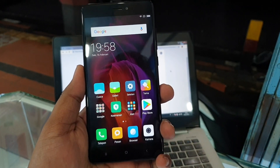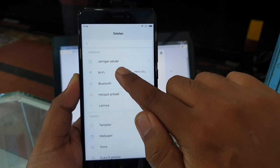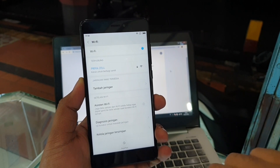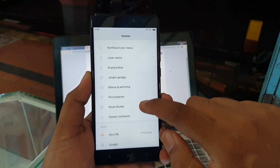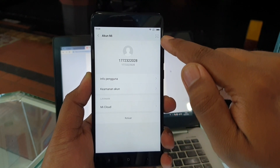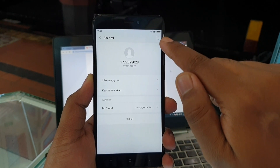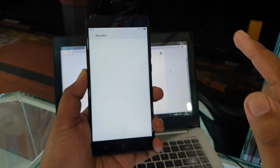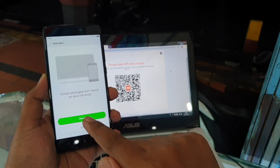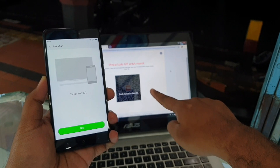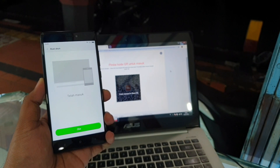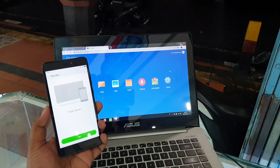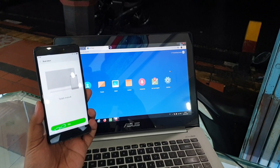Sebelumnya handphone harus sudah terkoneksi ke internet, bisa melalui wifi ataupun data seluler via SIM card. Sekarang kita menuju ke akun MI di handphone, klik, fokus pada pojok kanan atas ada logo barcode, kita klik juga. Sampai muncul kamera, kemudian kita arahkan ke logo barcode yang ada di web MyCloud. Kalau sudah ter-scan kita klik masuk. Lihat pada web MyCloud-nya — ada aktivitas login, dan sekarang sudah bisa masuk ke akun MI tanpa menggunakan password.